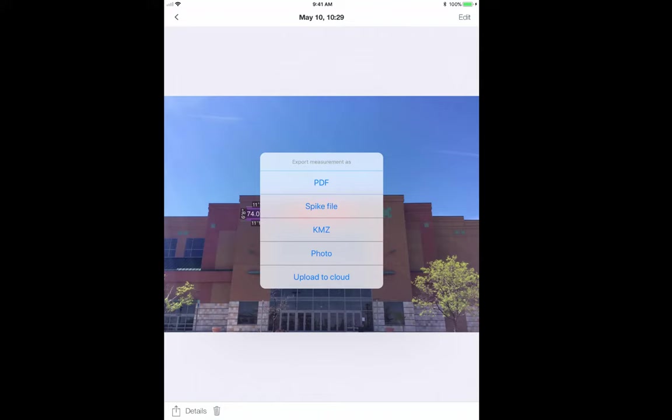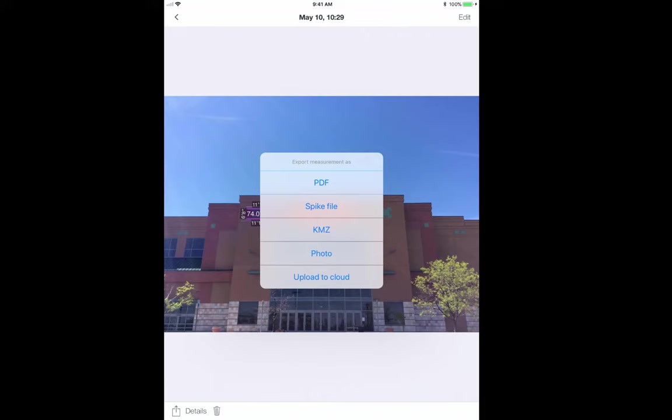The Spike cloud allows me to view, measure, and export that Spike photo, but all from the comforts of my desk. This means that a salesperson could be in the field using Spike, uploading the photo to the cloud, and then a graphic designer at the back office could log into Spike cloud and export the files they need to do their design, or take additional measurements.